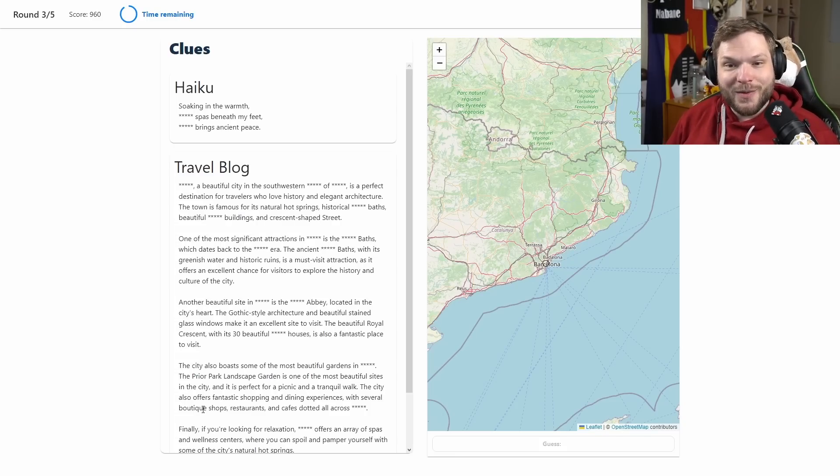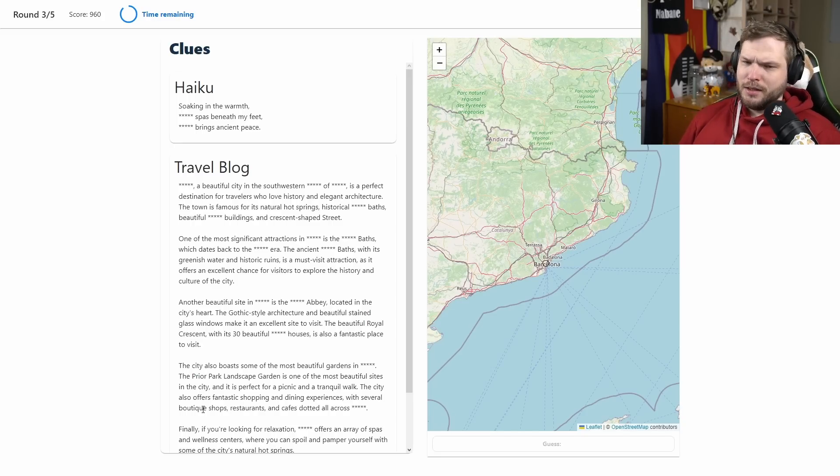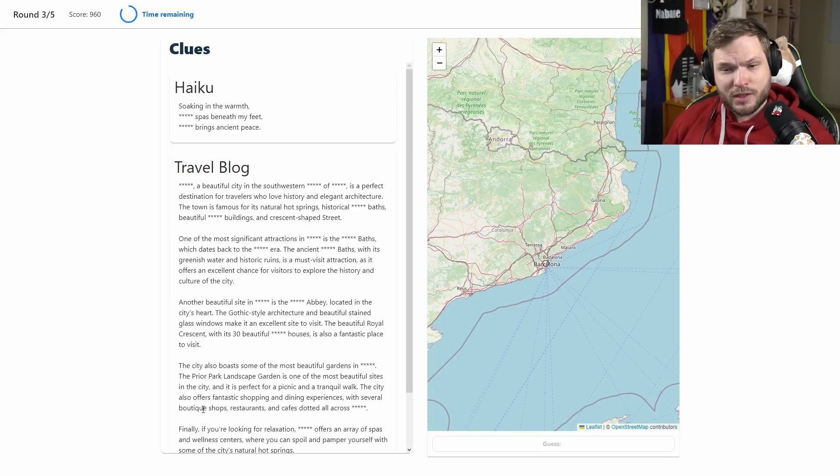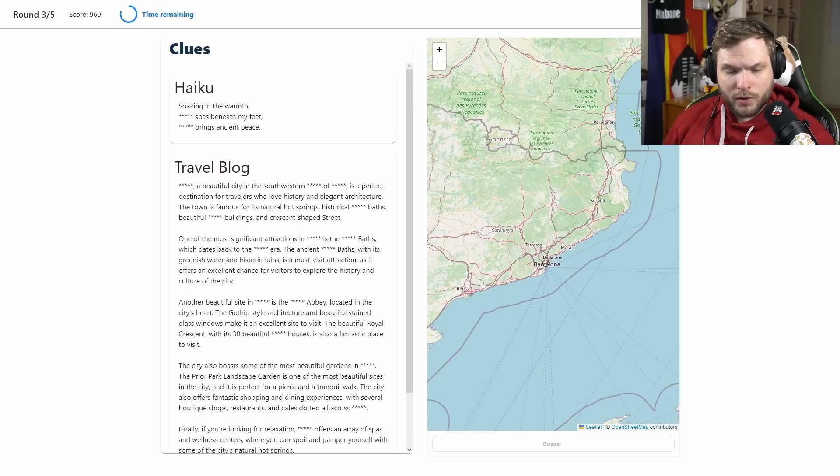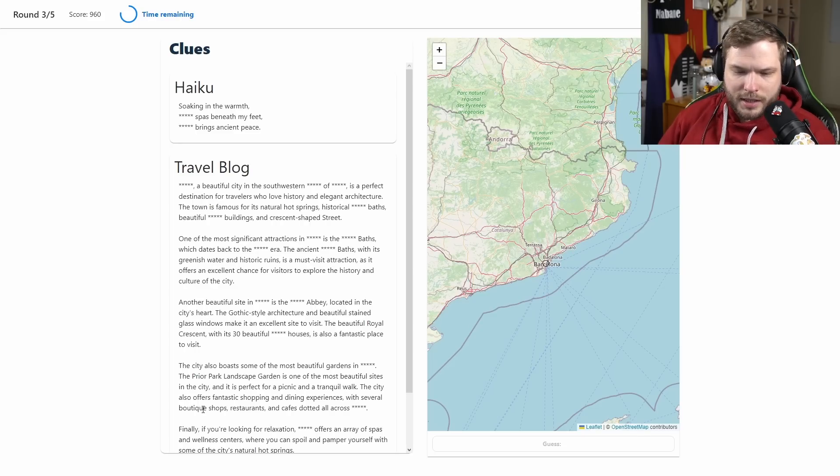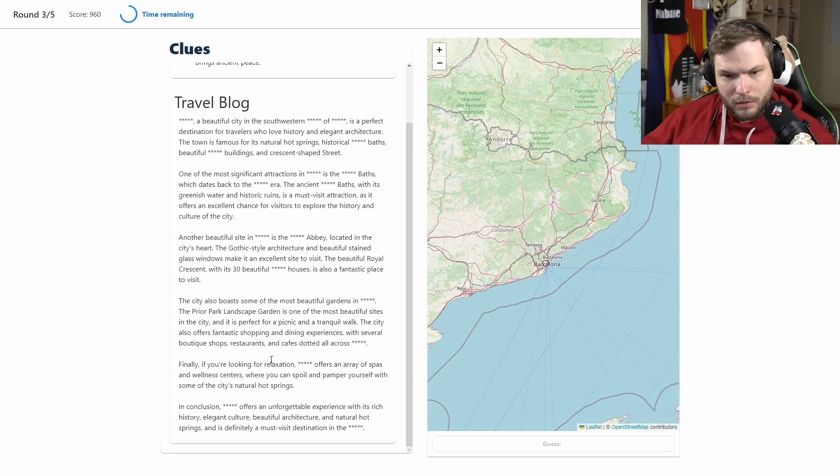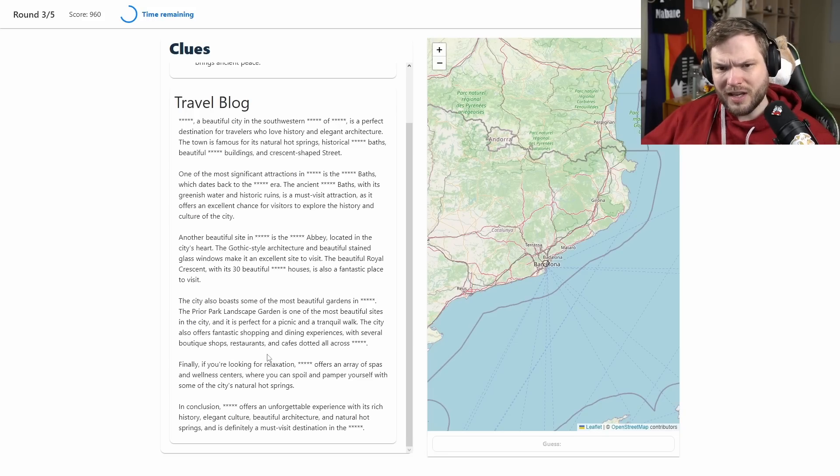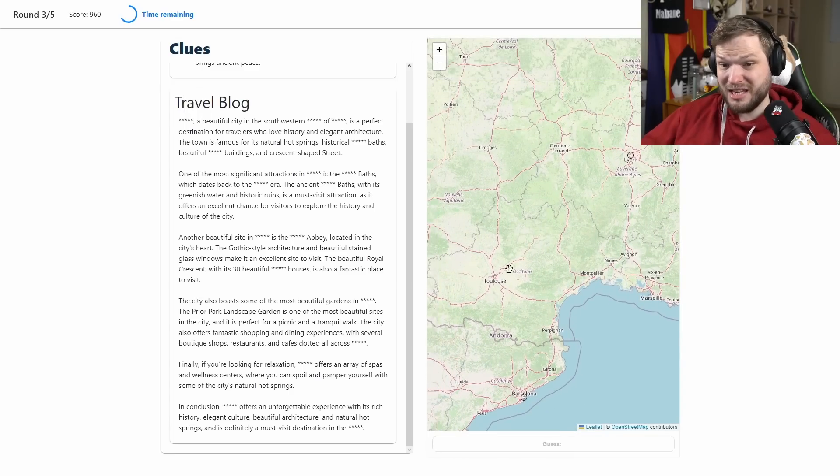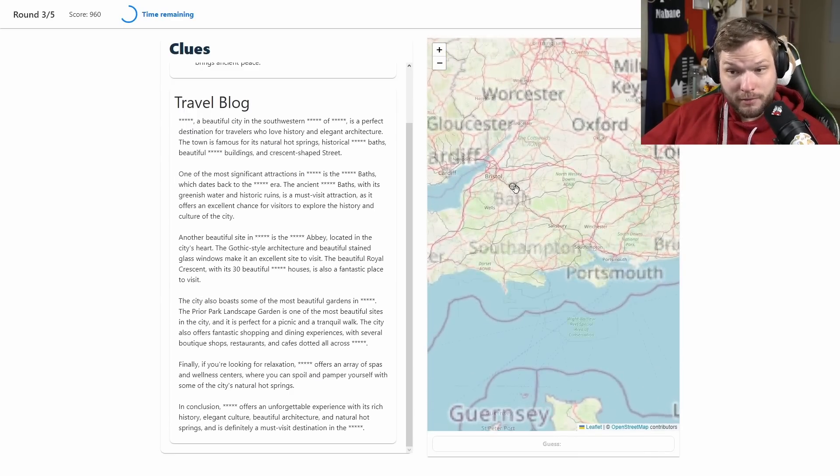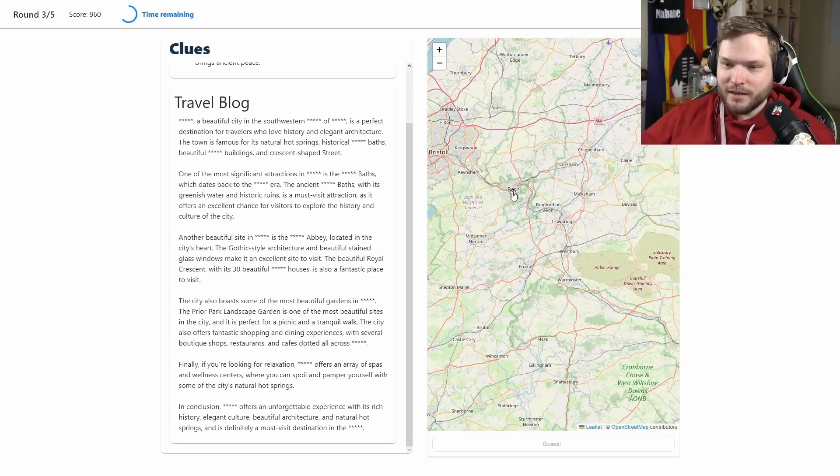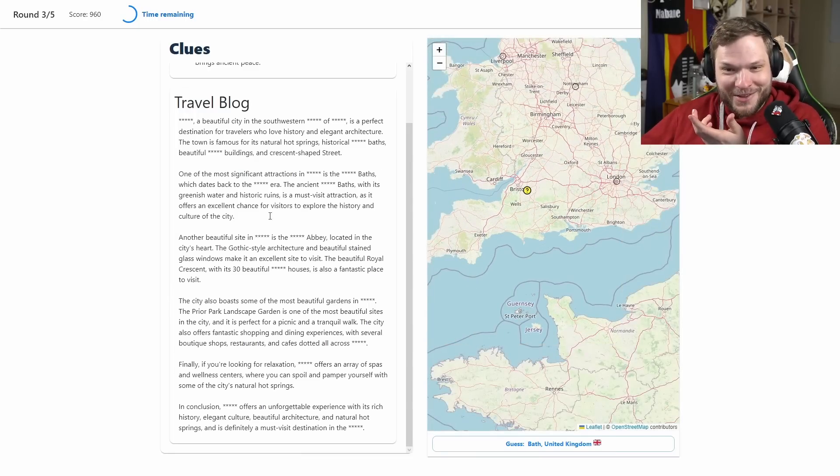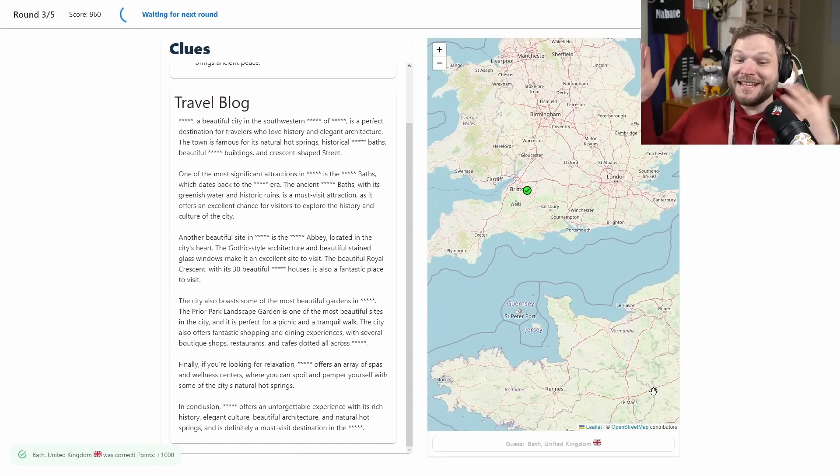Next we have a haiku again. Soaking in the warmth, blank spas beneath my feet, blank brings ancient peace. Some spas, huh? Travel blog again, ancient some sort of ancient baths, blank abbey located in the city's heart, gothic style architecture, beautiful Royal Crescent, Prior Park. I don't recognize any of those names. I'm getting European vibes, maybe just from the description. Abbey, could this be UK maybe? We have Bath as an option, so surely we've got to go there right? If Bath is an option with all these baths mentioned we've got to go there, right? It is, it is, let's go!